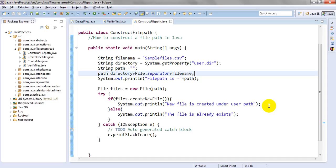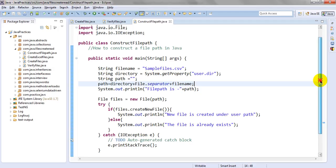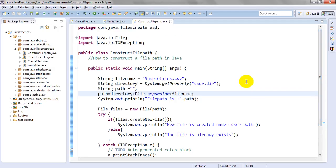Hi, welcome to Java tutorials. Today's lesson you will learn how to construct a file path or how to create a file path in Java. So what is this construct a file path or creating a file path in Java, and why do we need to use this?